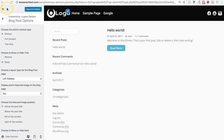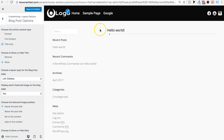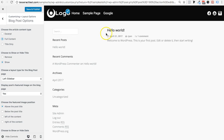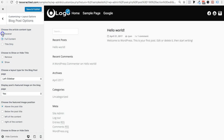The first thing you'll see is 'Choose article content type.' If you want just the title only to show up, you can do that. If you want the full content without a Read More button, that's fine too. Or you can choose to show a summary with the Read More button.